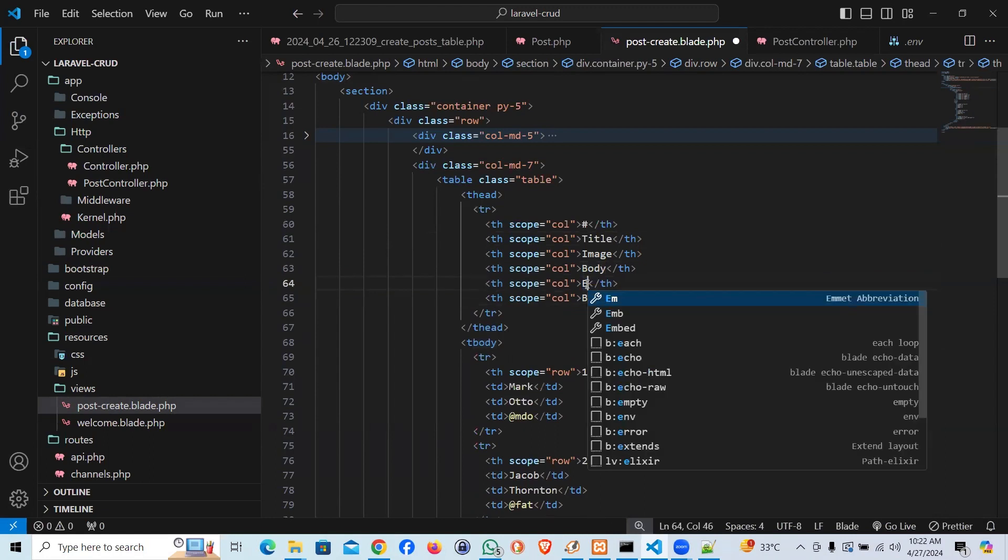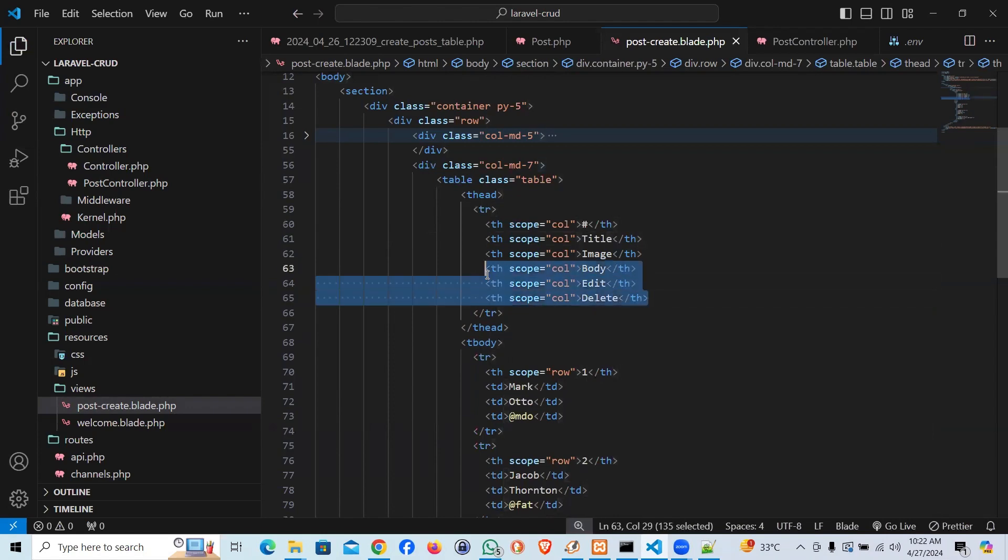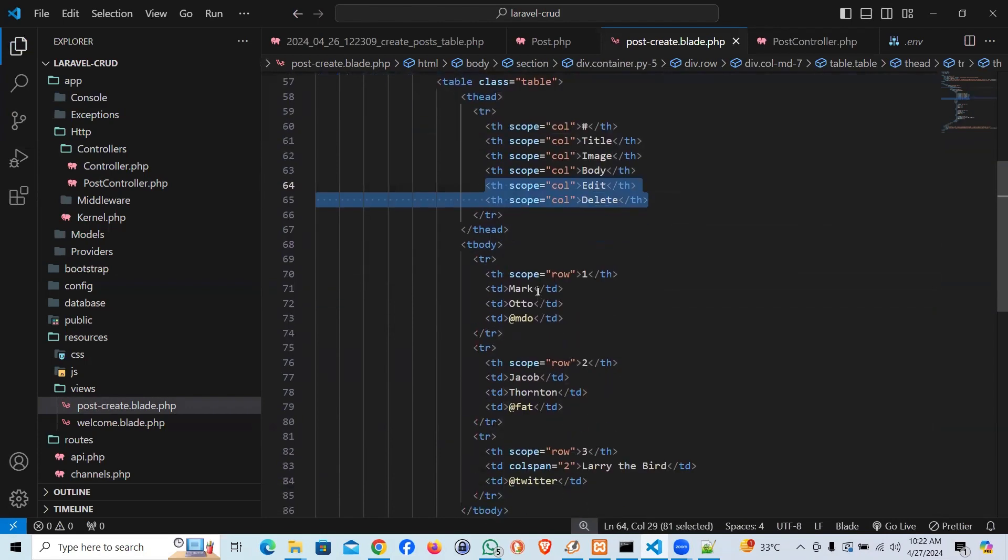And let me create two more. One going to be edit. One going to be delete. We are not going to touch edit and delete in this video. We will be just fetching the data.